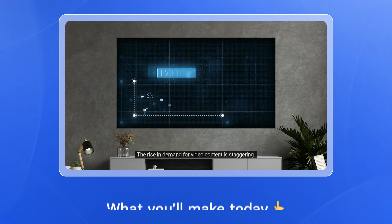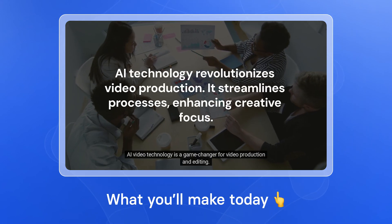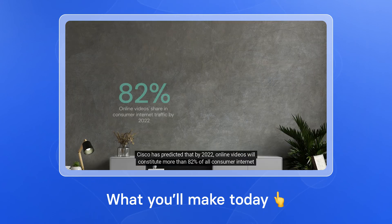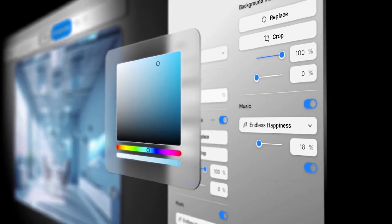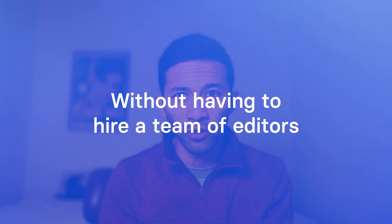I used an AI video editor to create the video that you're watching — the script, the stock footage, the talking head, all with AI. Hey, it's Kevin, and in this video you're going to learn how you can use an AI video editing tool that works all within your Chrome browser to create professional videos without having to hire a team of editors.